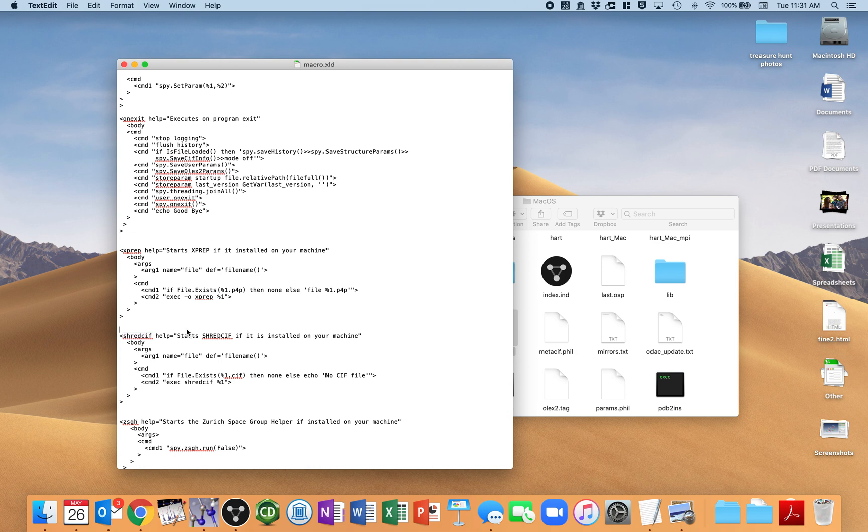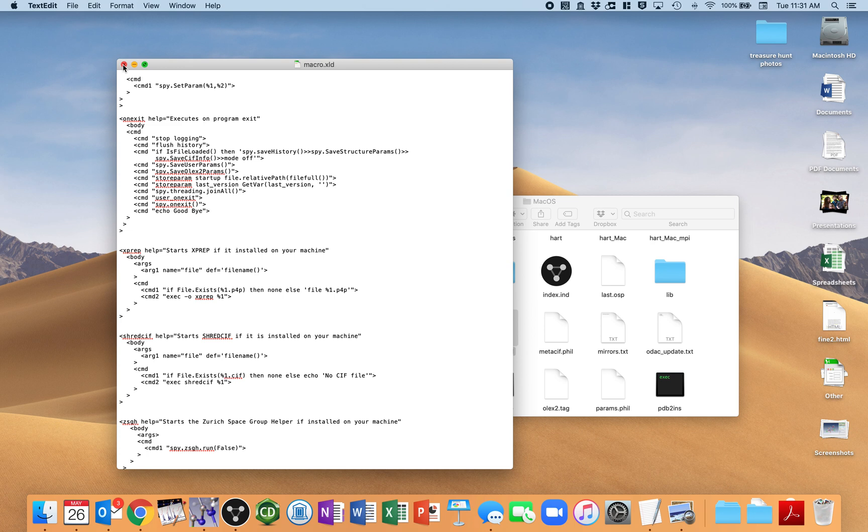And so after that SIF has been shredded, you get the files that you want. The Excel, the HKL, and the Res. So I've done that. That's in there.